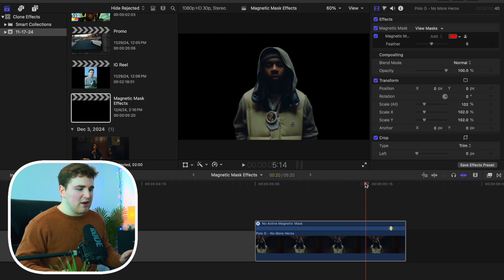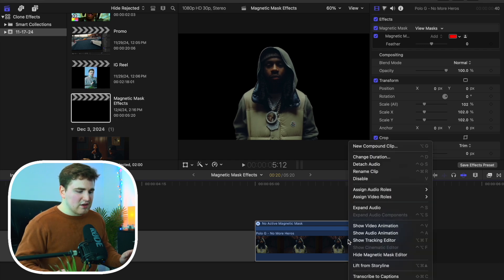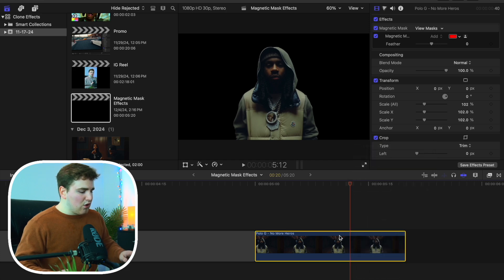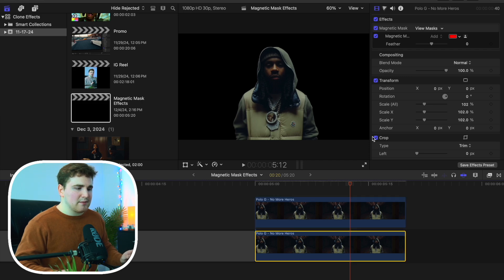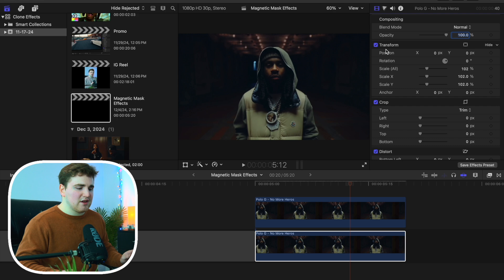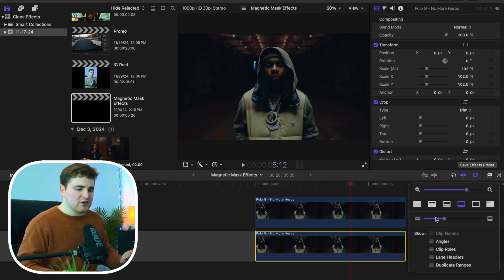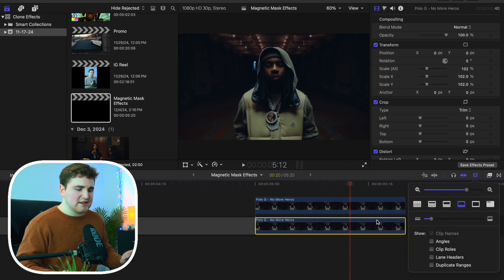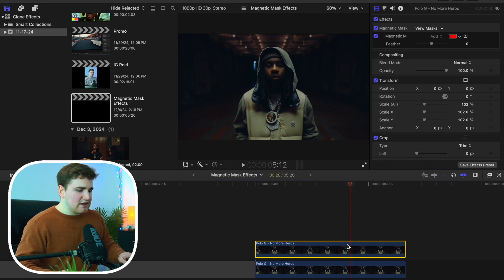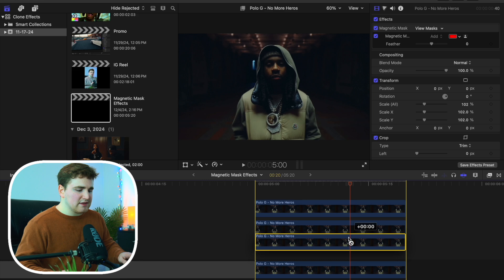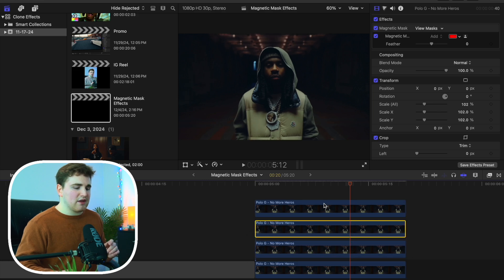All you want to do is click Done. Now you have the subject completely cut out — it did a really good job. Right-click and select Hide Magnetic Mask Editor. Hold down the Option key and duplicate this clip. Select the bottom clip and delete the magnetic mask — this is just the background clip, and here is the cutout. Bring the timeline layers down so it's not so messy. Now we have three cutouts.